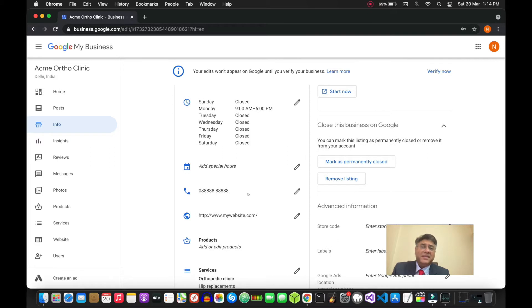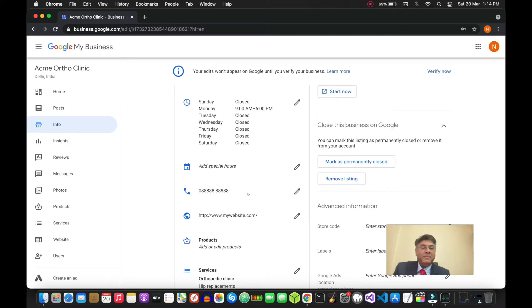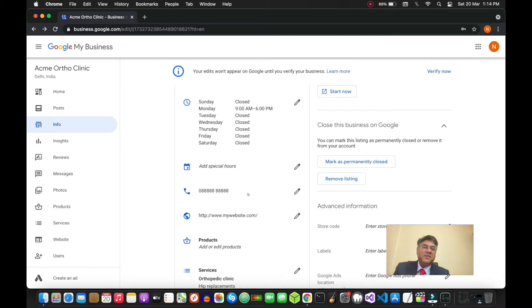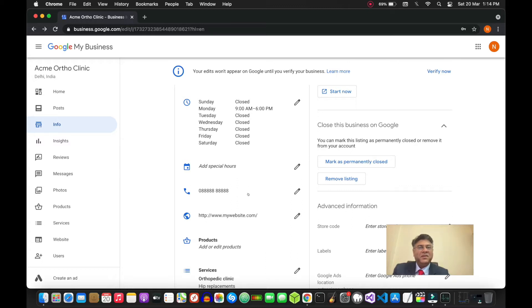The phone number is another thing that should be exactly the same as it is on your signage or on your website. Make sure that the name, address, and phone numbers are same across the board for all your properties, whether they're digital properties or physical ones.